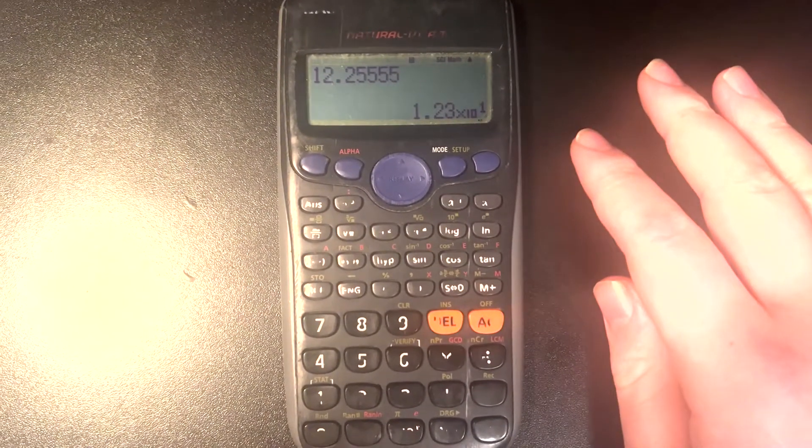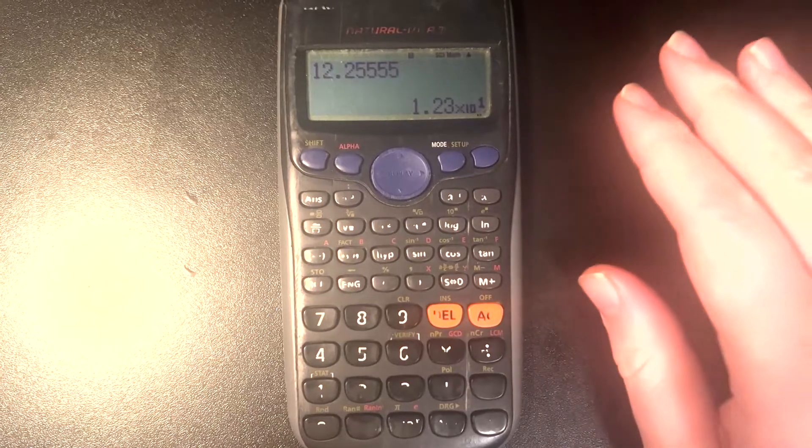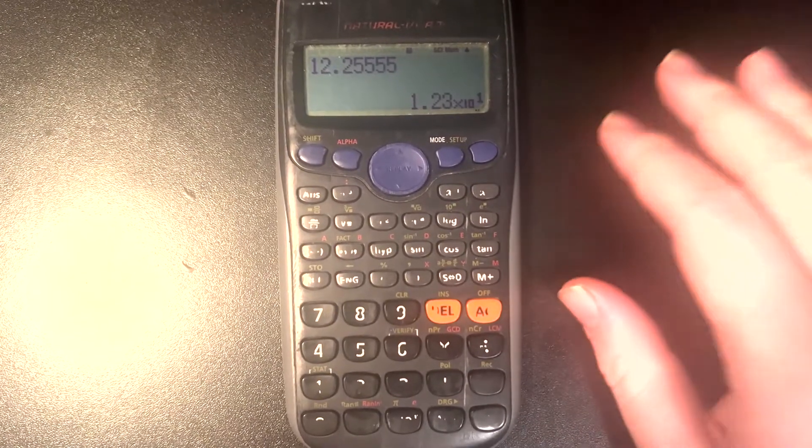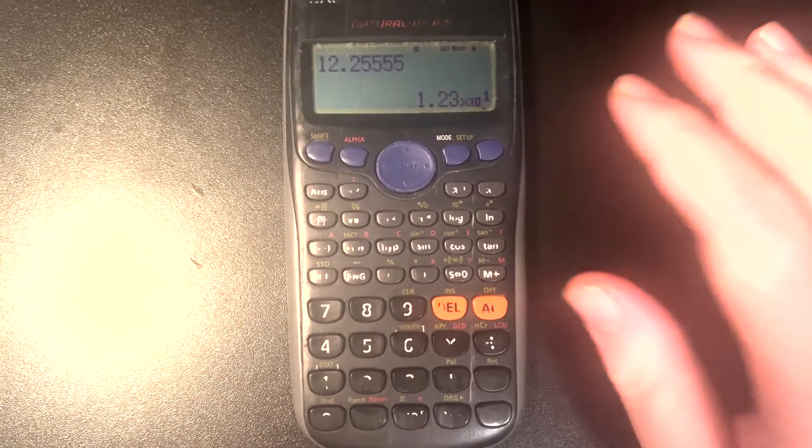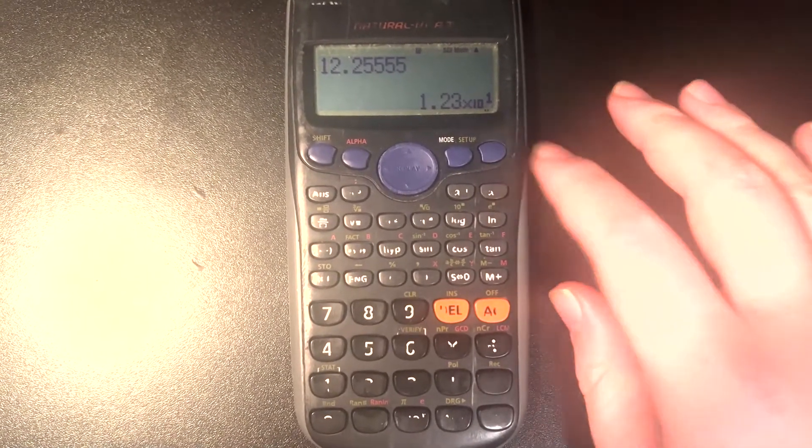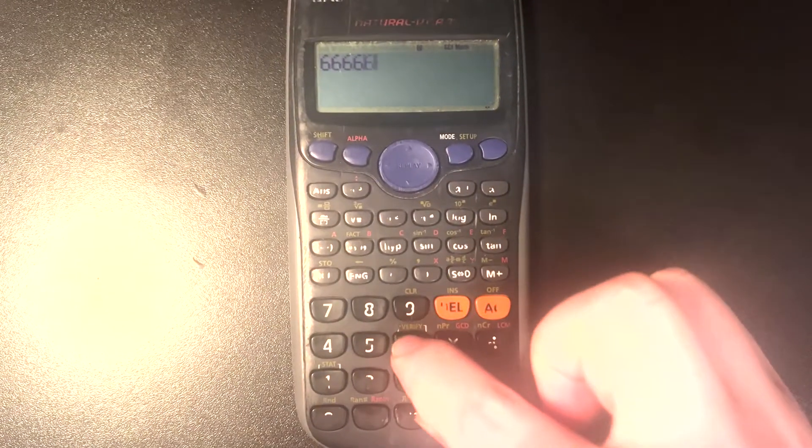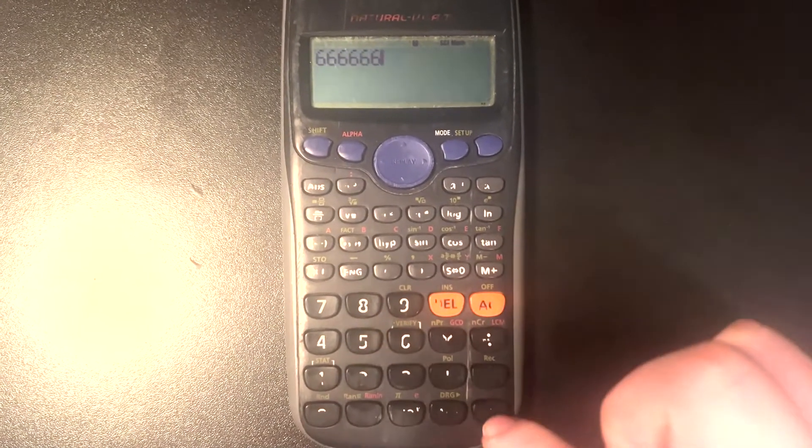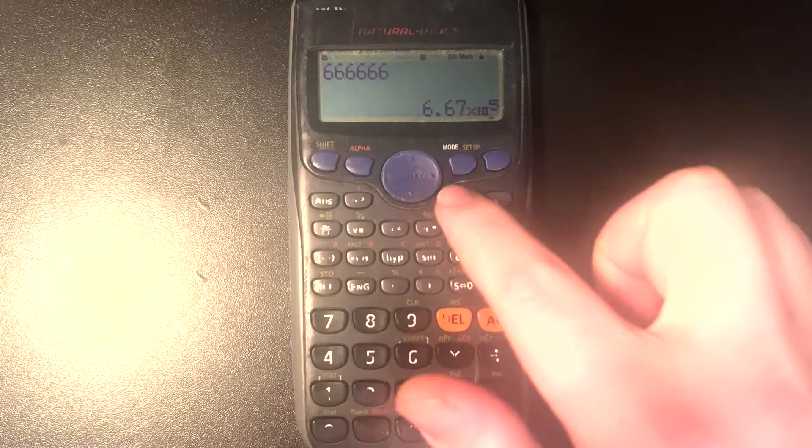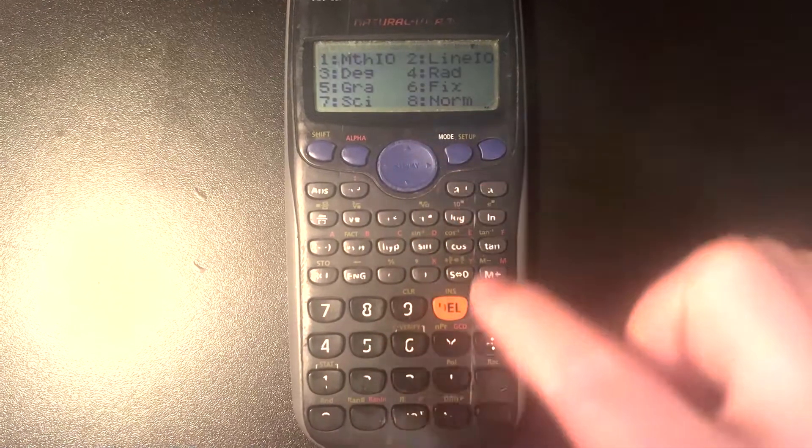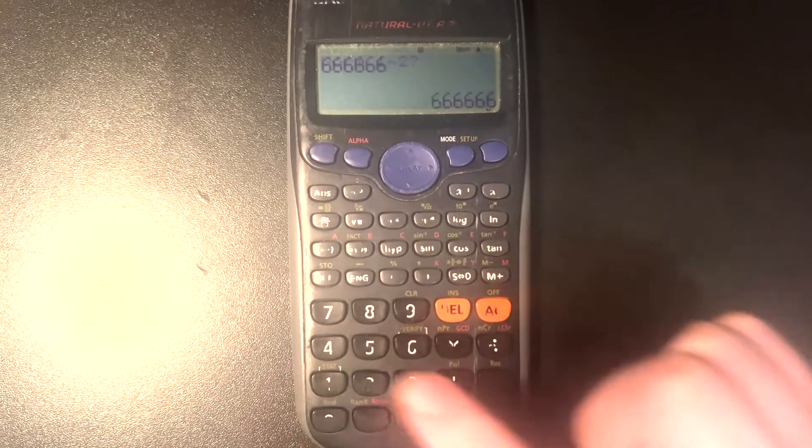So that's how you can convert numbers into scientific notation and to the appropriate significant figures on your calculator. And if you do want to type in any number like that right now, it'll continue to do so until you convert it back into your normal mode.